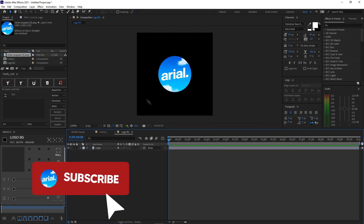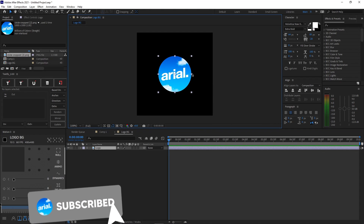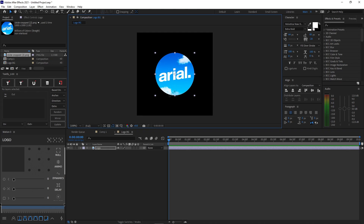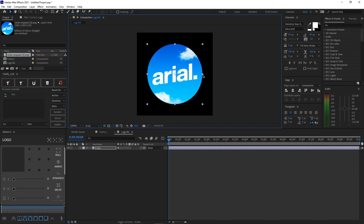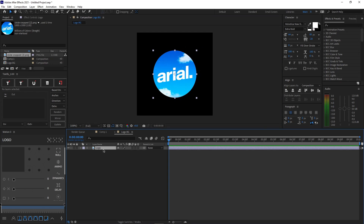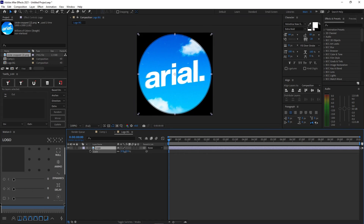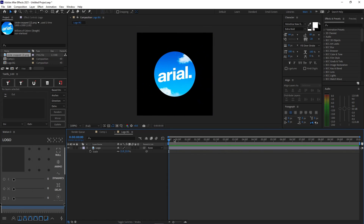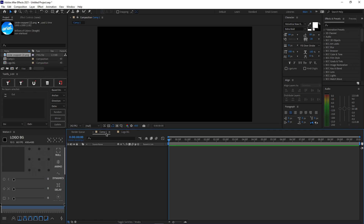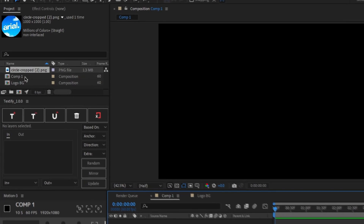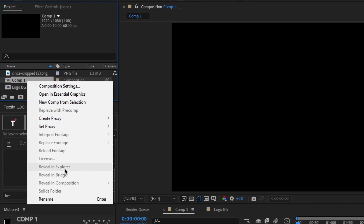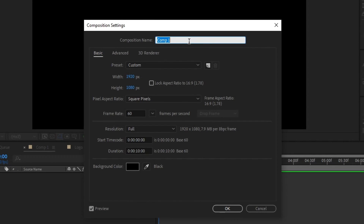Now that we've got our logo on our composition, go ahead and resize it as you would like. You can click it and resize it while pressing Shift, or you can press S while selecting the layer and moving this around to change the size. Go back to your Comp1, and if you would like to rename your composition, go to the Project tab, right click Comp1 and Composition Settings and rename it as you'd like. I'll be naming it Main.